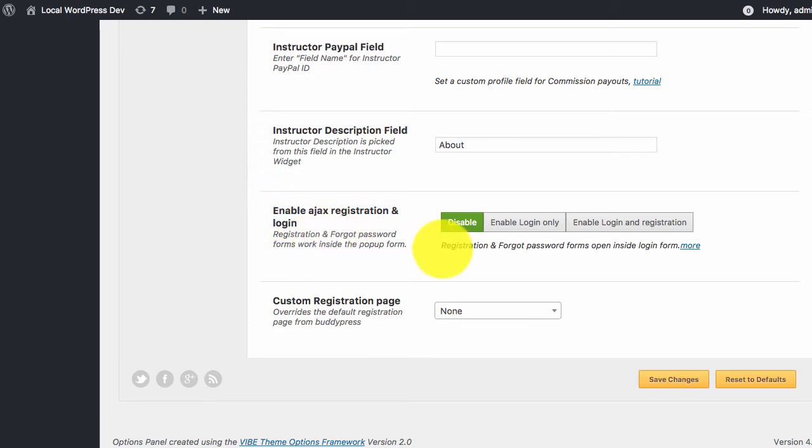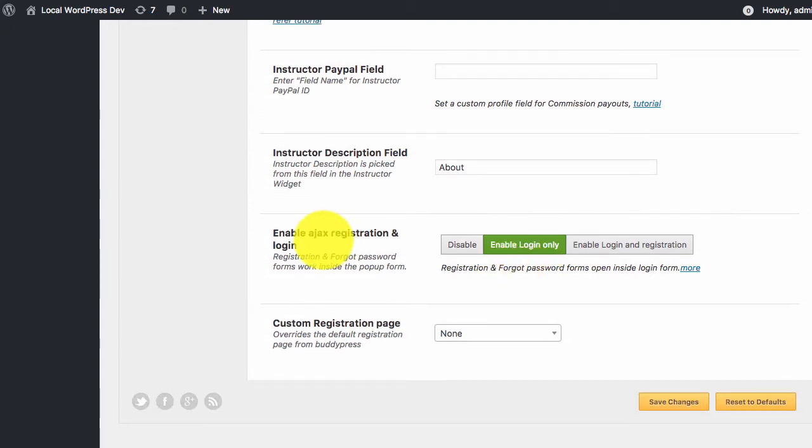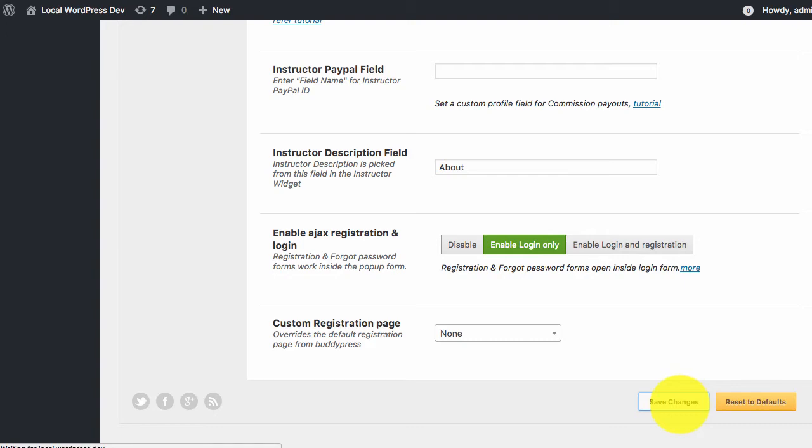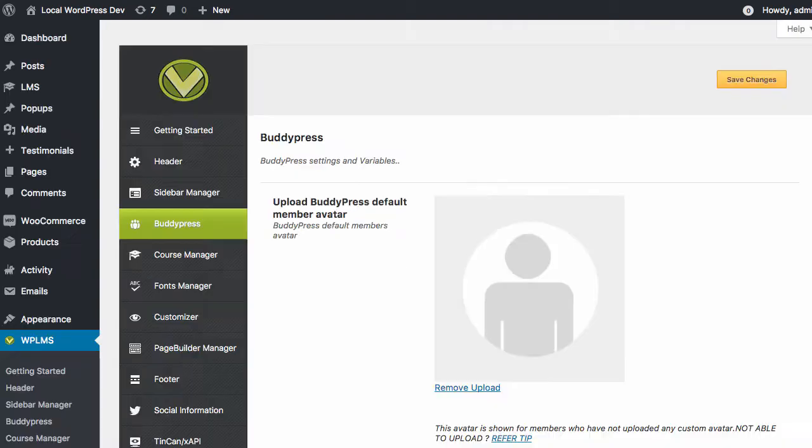If we enable this feature for login only and save the setting,